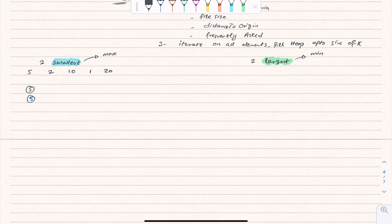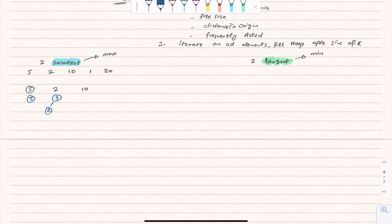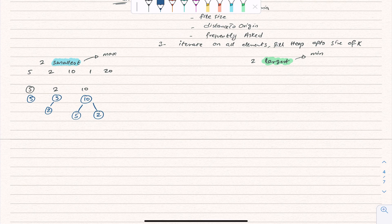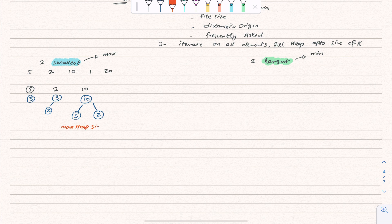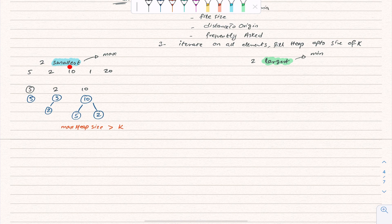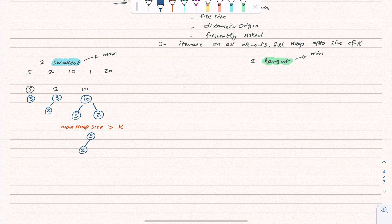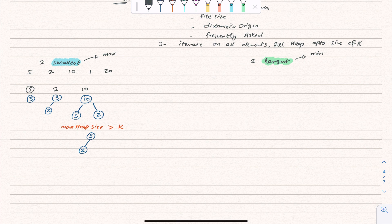For two smallest using a max heap: first number 5 comes in — put it in the max heap. Then 2 comes — max heap has 5 on top, 2 below. Then 10 comes — heap becomes 10 on top, 5, and 2. Now the max heap size is 3, which is greater than K equals 2, so we trim the top element, removing 10. The heap becomes 5 and 2.